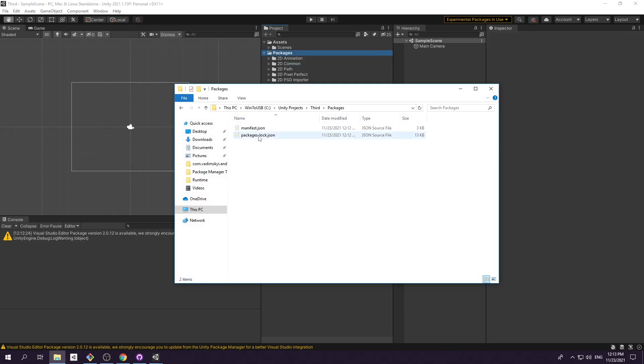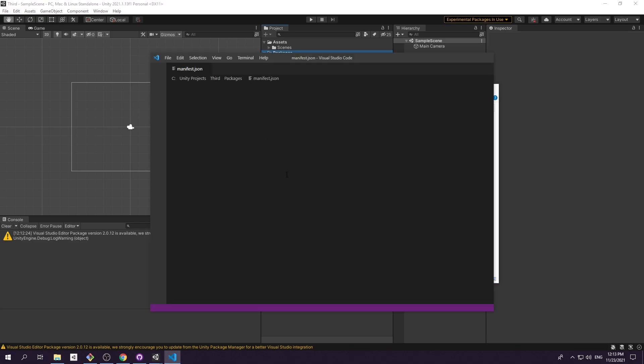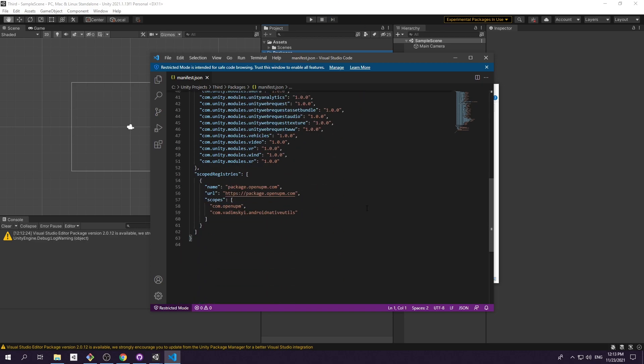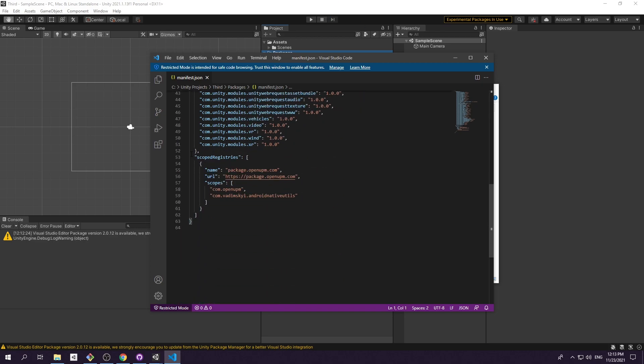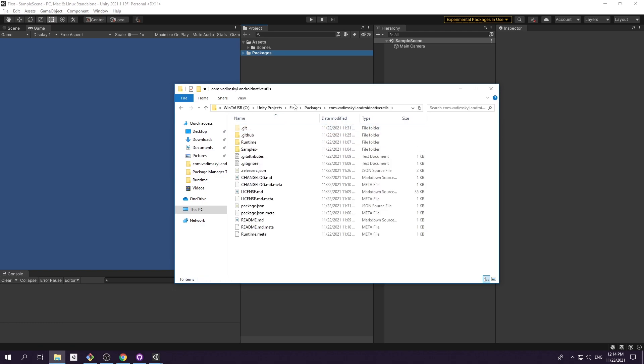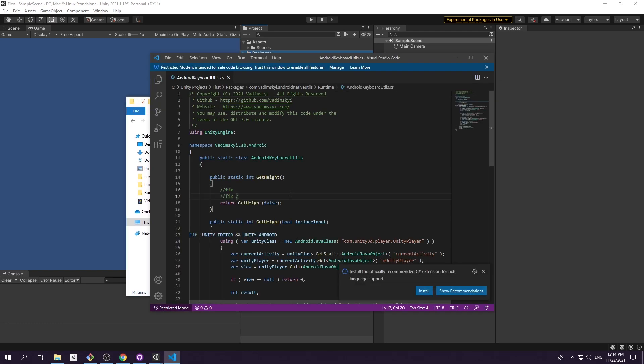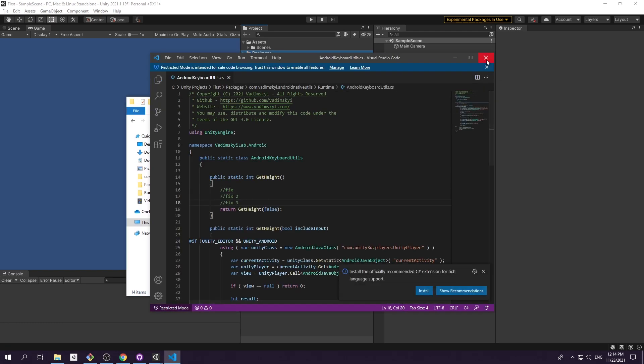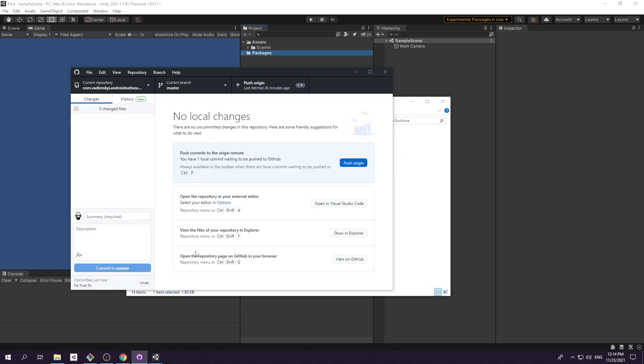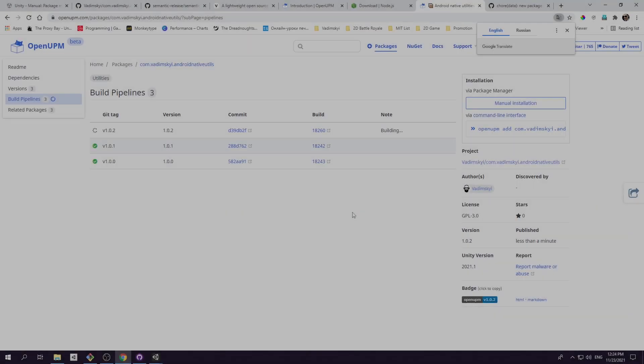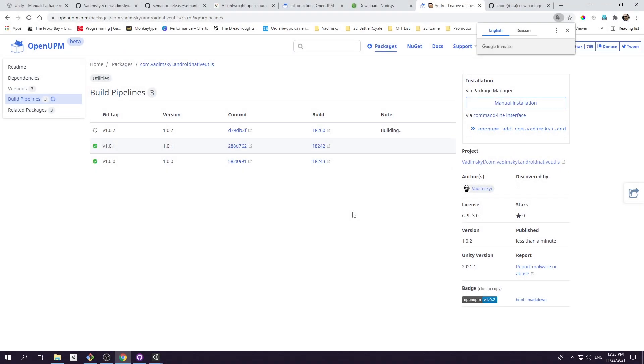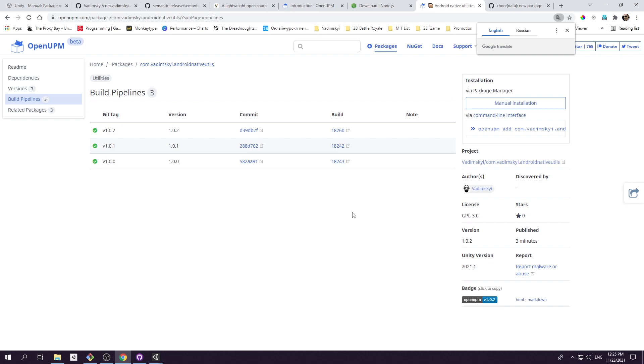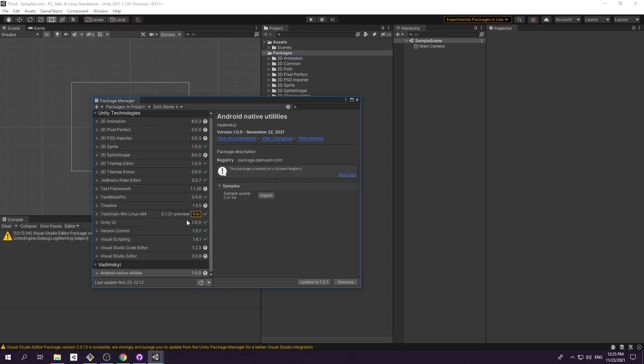If you now open manifest.json file inside package folder, you will see information about OpenUPM scoped registry and associated packages. Now let's make some changes to our package, commit and push to GitHub. After new release is created, OpenUPM will automatically update package inside registry. For me it usually takes about 10 to 20 minutes.